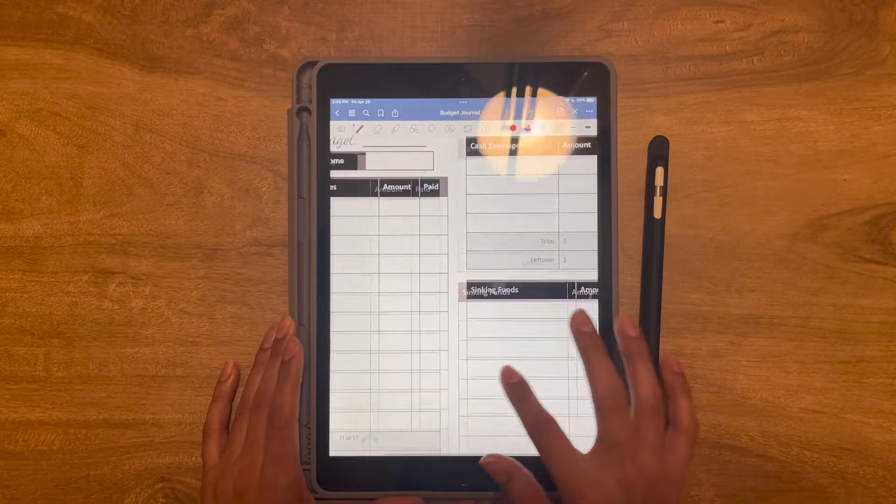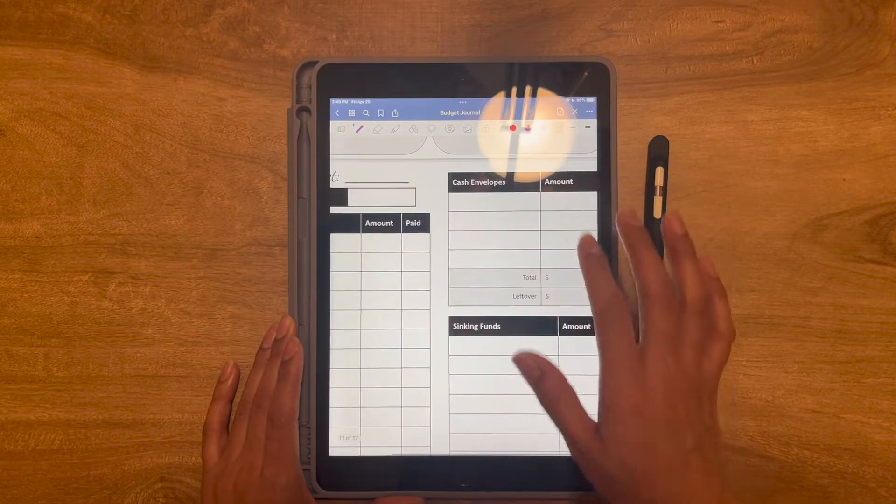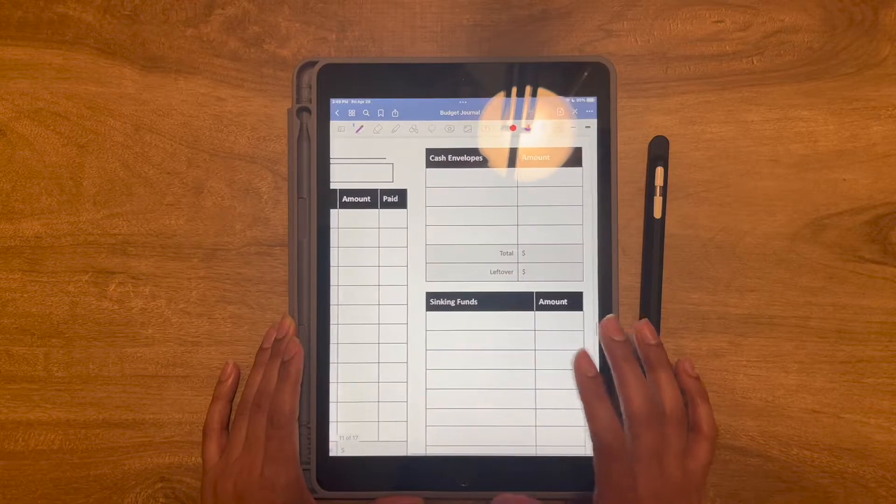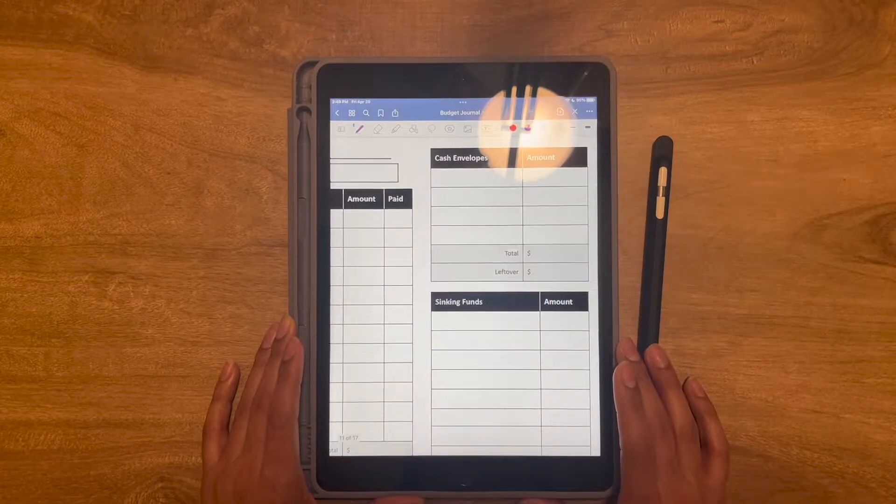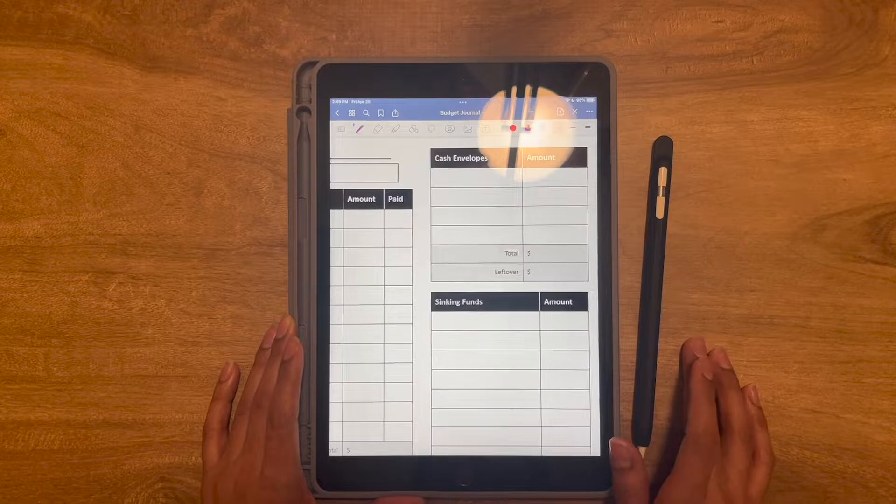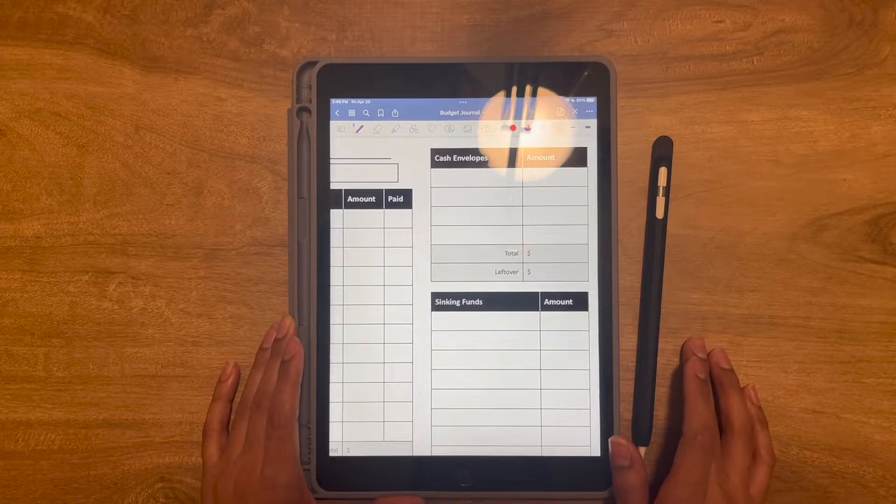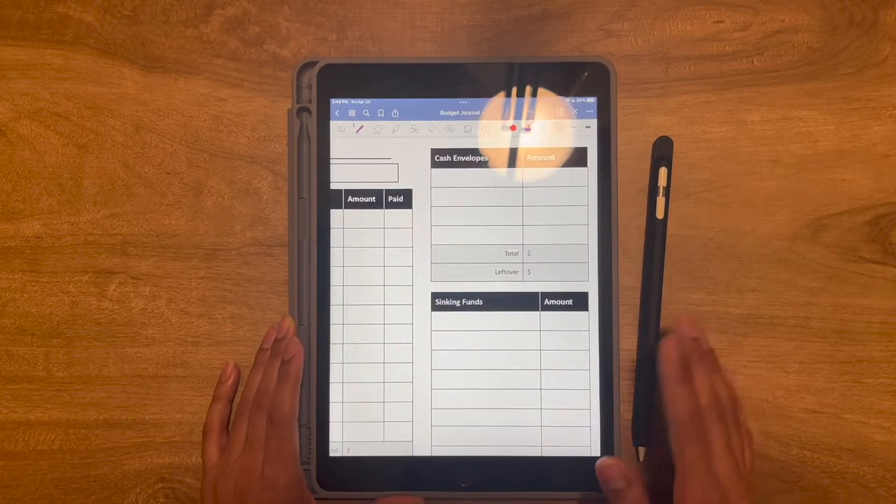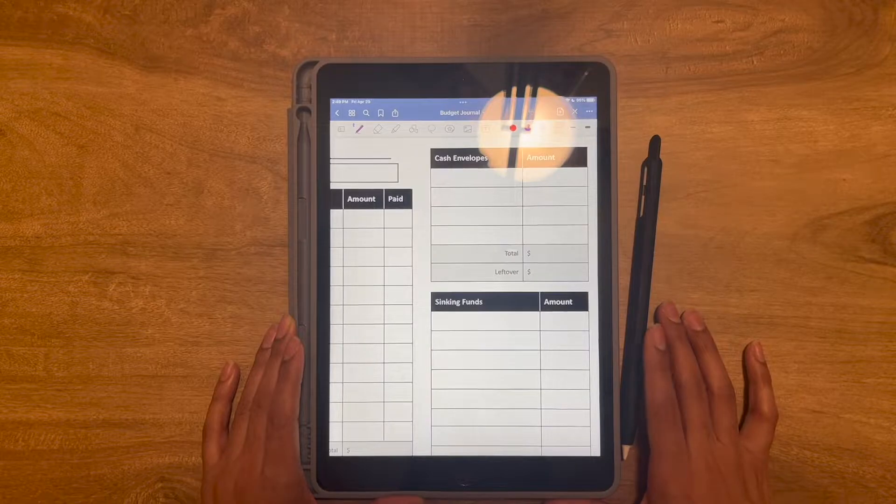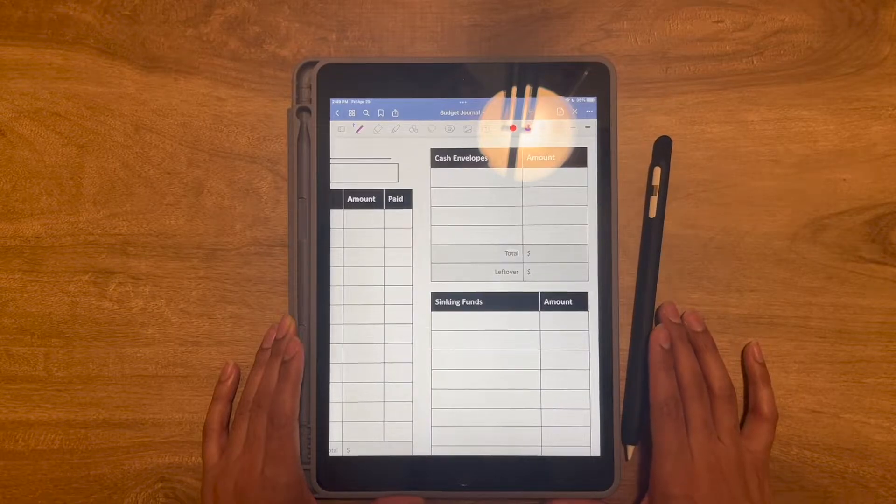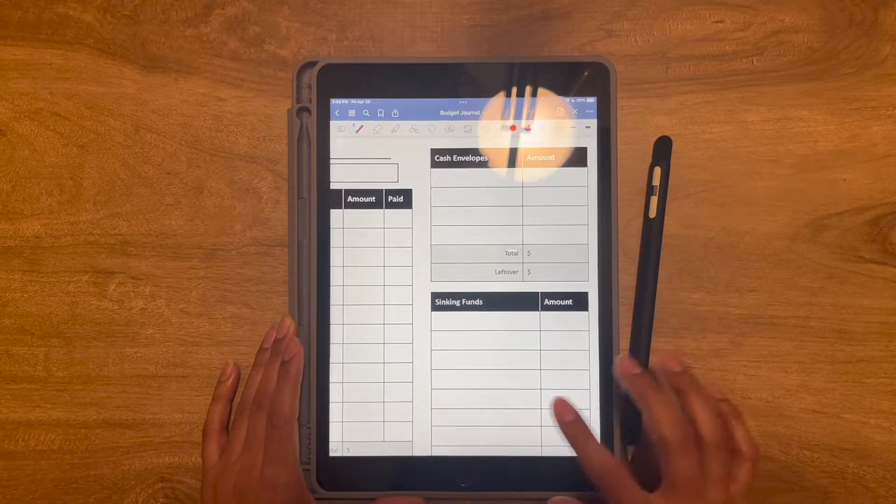After I take out all my bills, I go to cash envelopes. And this is for my four categories, which is groceries, personal, dining, and household. Household being things like medicine, toiletries, cleaning supplies, different things like that.